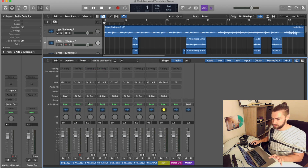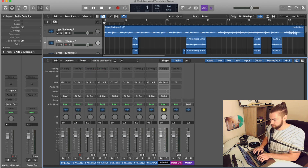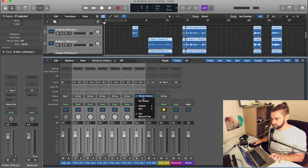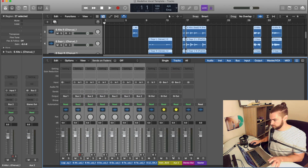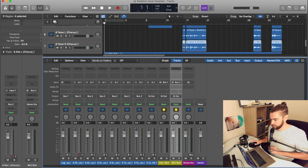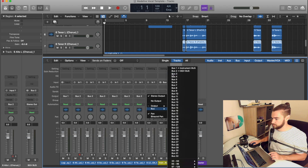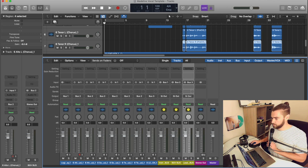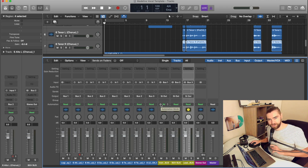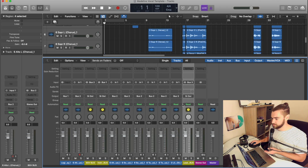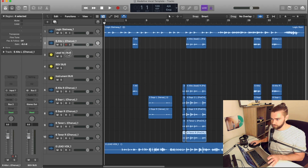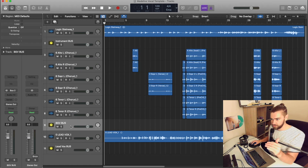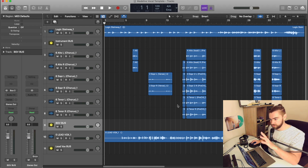Start with our instrument track — set the output to a bus and call that 'instrument bus.' Then grab all of our background tracks and send those to their own bus — bus 2 — and name that 'background vocals bus.' And lastly, our lead vocal bus. I like to put the bus after the group of recording tracks, so the instrument bus sits under the piano, the BGV bus under the group of background vocals, etc.